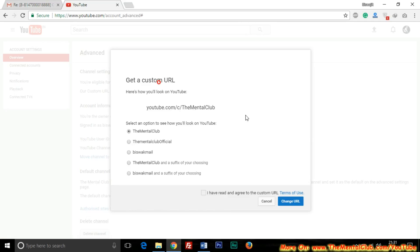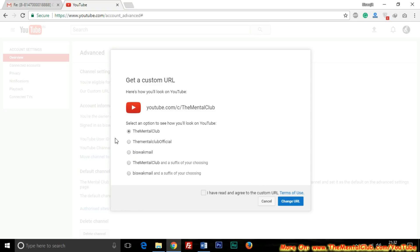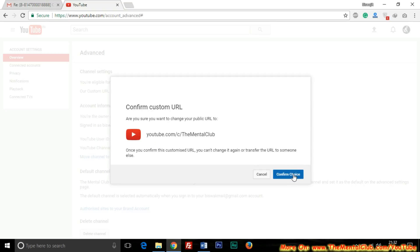Click here to claim and you can see they are showing only 'The Mental Club' — no suffix, no prefix. So if you contact YouTube support, you may get your favorite custom URL. If the URL is not taken by anyone, you must get it. Now I am changing it to 'The Mental Club' — click the checkbox, agree to their terms and conditions, click 'Change URL,' and confirm your choice.